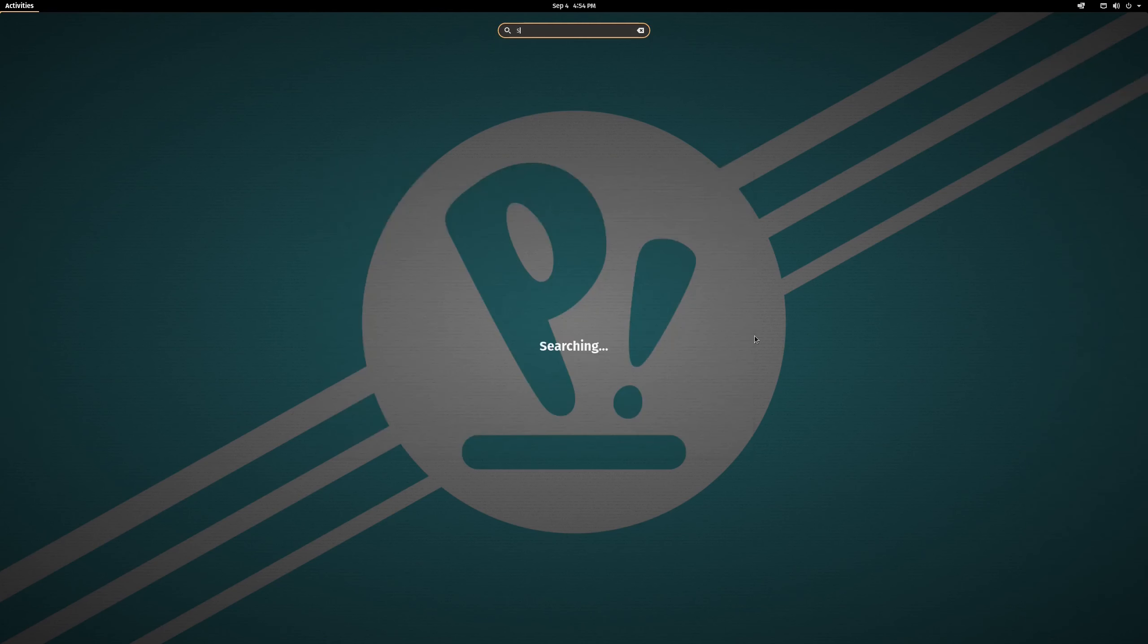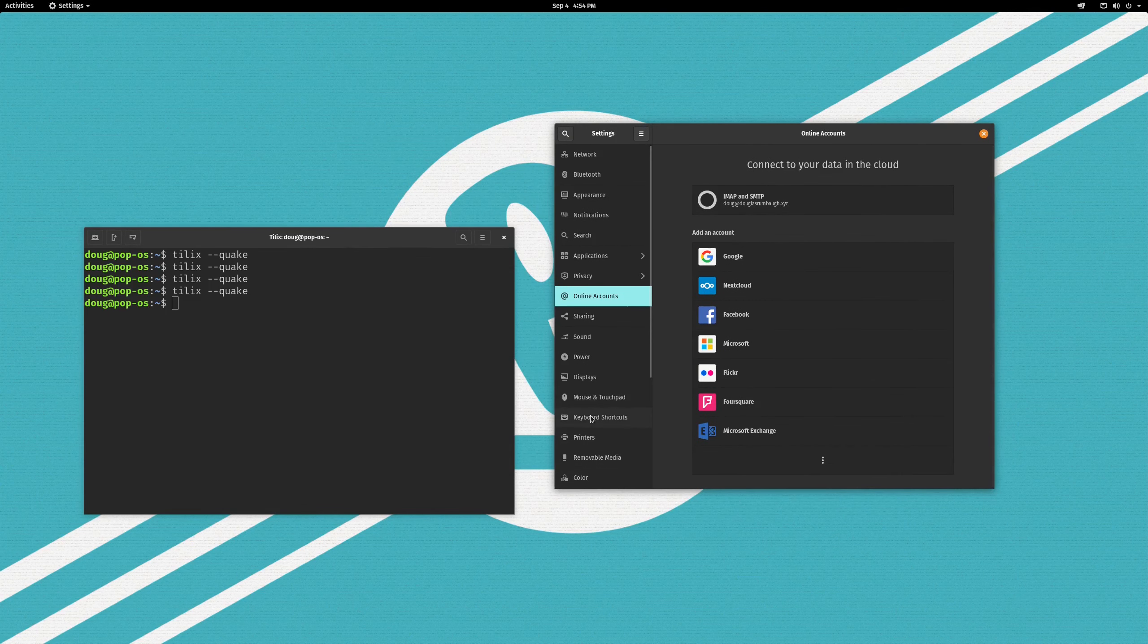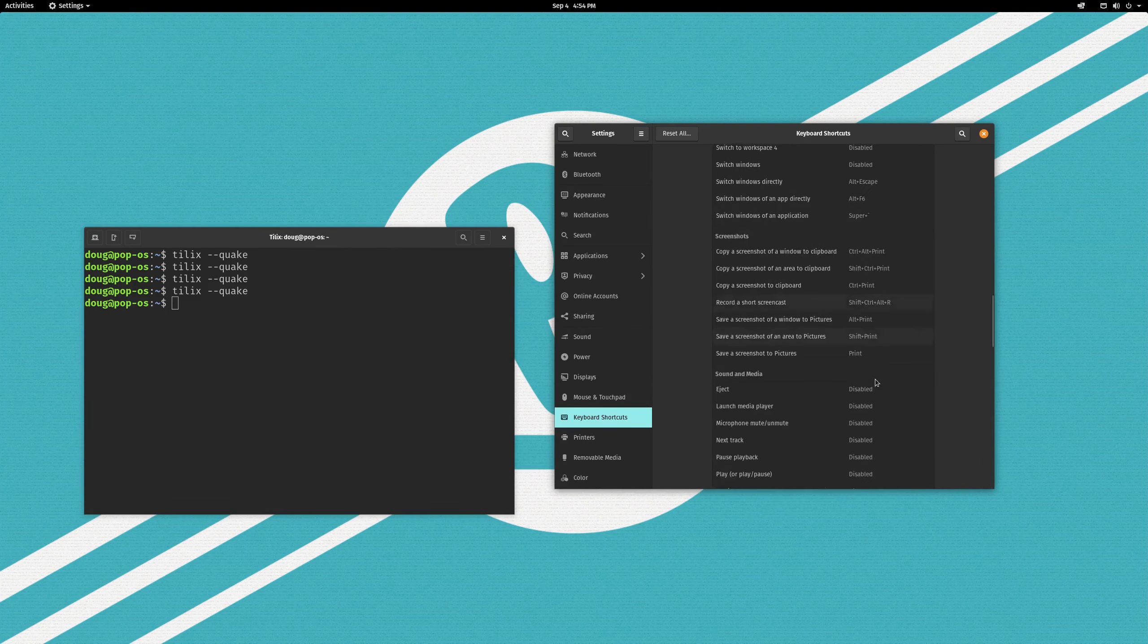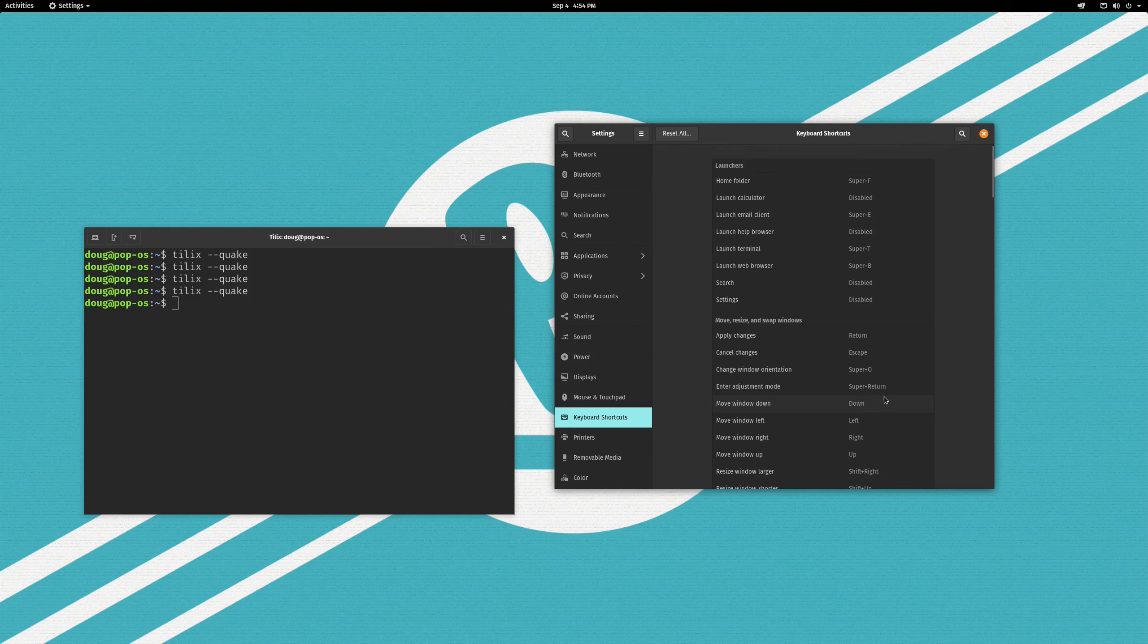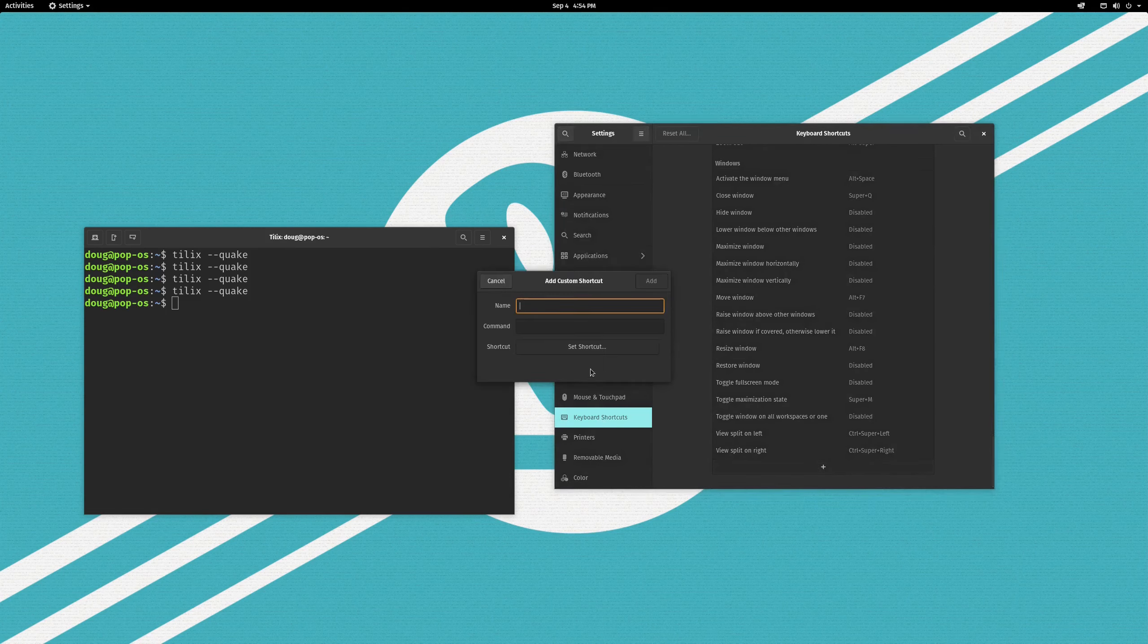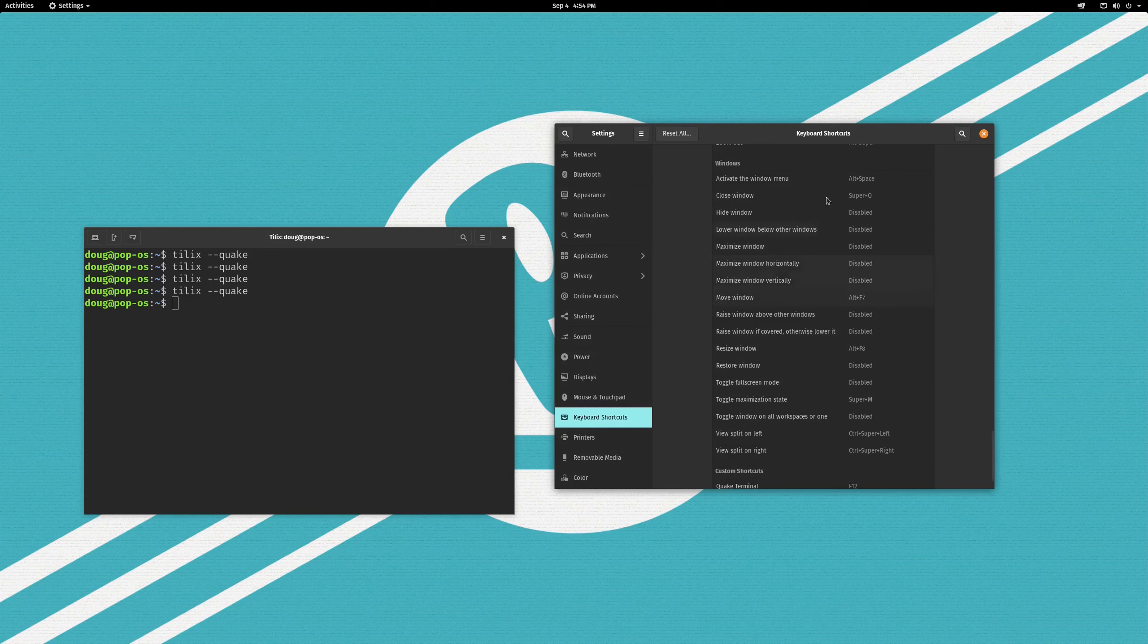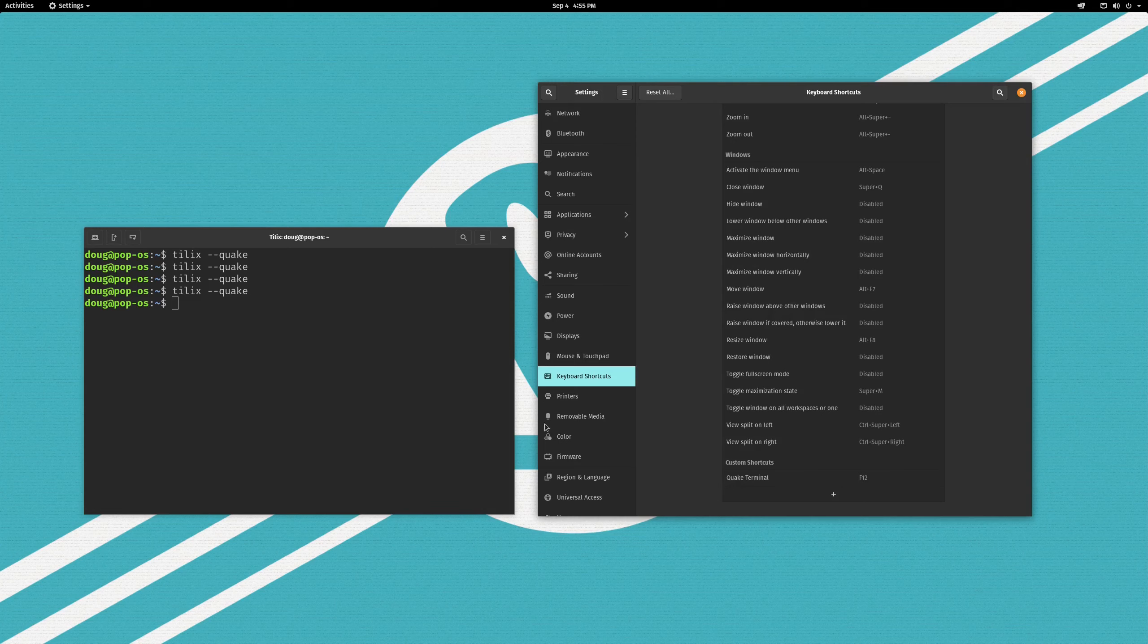The way you can set up key bindings is in settings. If you go into GNOME settings, go to keyboard shortcuts. This is a list of all the keyboard shortcuts that are built into GNOME by default. And you can, of course, tweak these as you like. What we are going to do is go all the way to the bottom and hit this plus sign to add a new one. And I'm going to call this Quake terminal. The command is going to be Tilix --quake. And the shortcut, I like to use F12. I'll just say F12 for that. And hit add. And there you go. Now, when you hit F12, there it is. Hit F12 again. And it goes away.